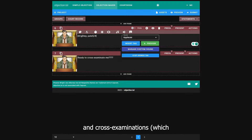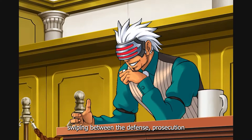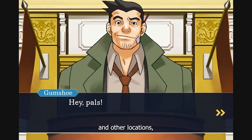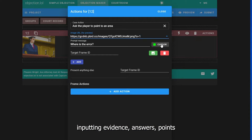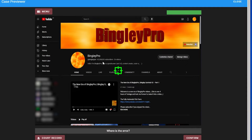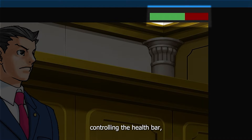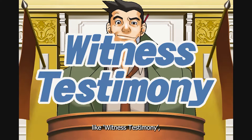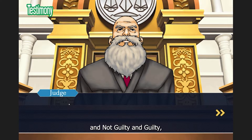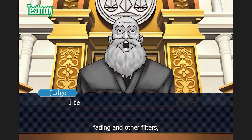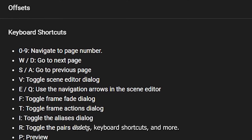Cross-examinations which includes pressing and presenting, a gallery swiping between the defence, prosecution, and witness in a courtroom and other locations, showing videos, inputting evidence, answers, points in an area, and entering values, using variables and calculations, controlling the health bar, using frames, pop-ups like witness testimony, cross-examination, the testimony label, and not guilty and guilty, setting, fading and other filters, custom assets, keyboard shortcuts, and more.